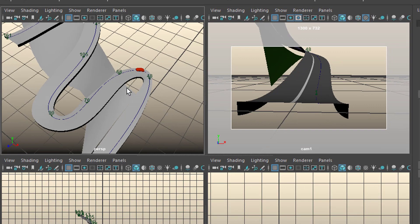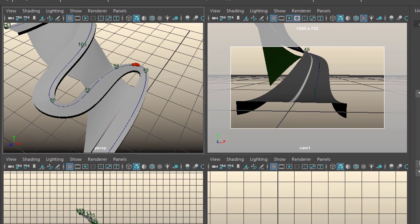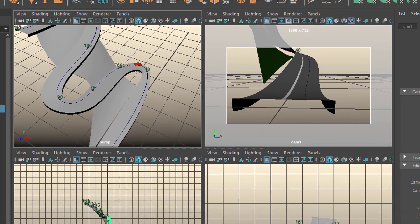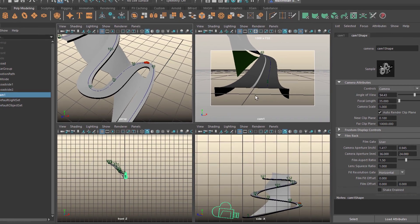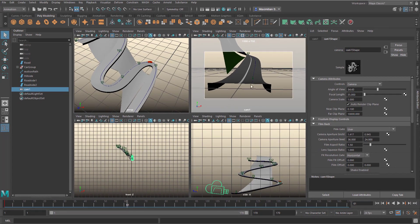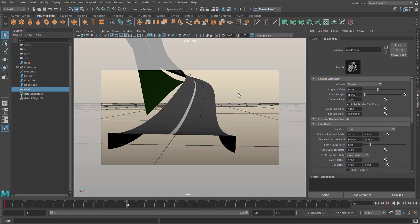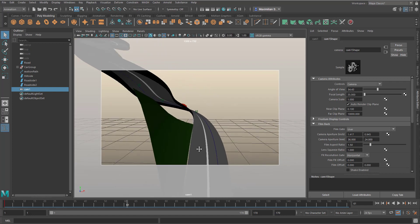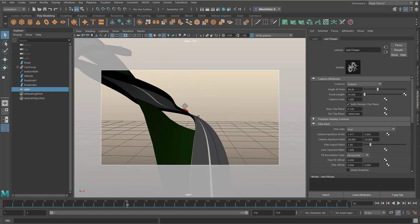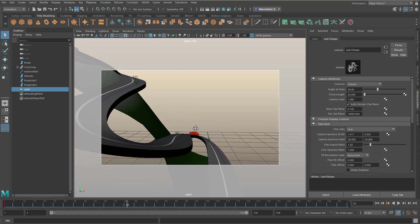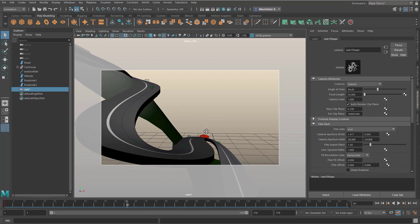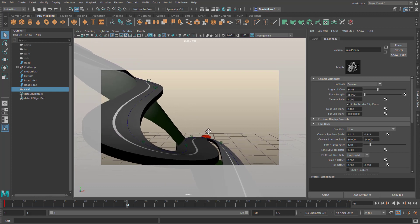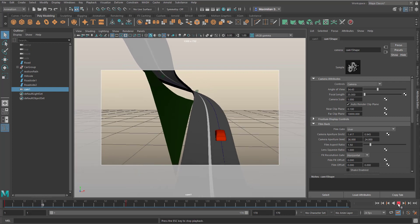This camera sees this, and the car currently is there. So I think this is a good position for the car, it's frame 61, for the camera to move up. So I go to this view here, and I move the camera up, like this. And I set another keyframe with the key S.